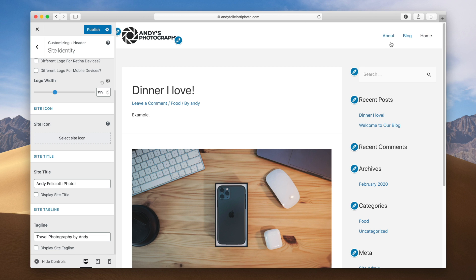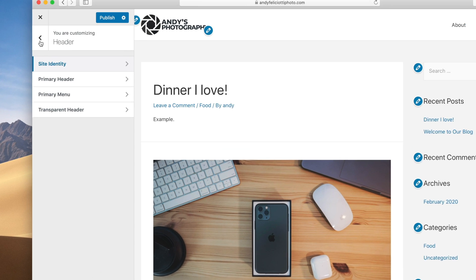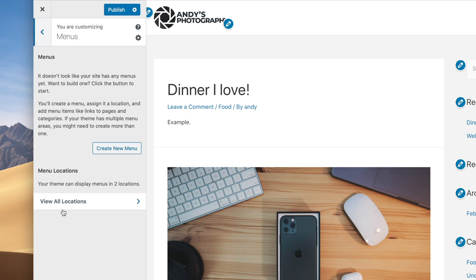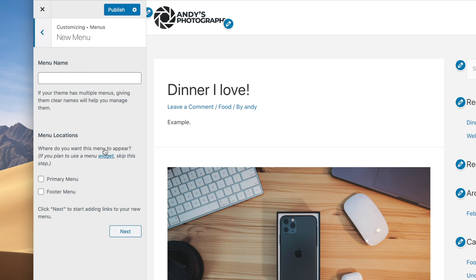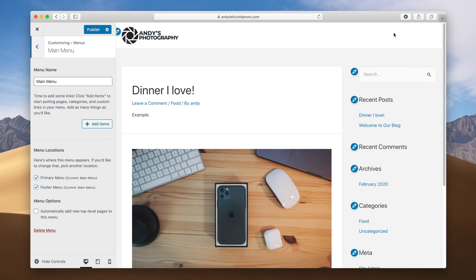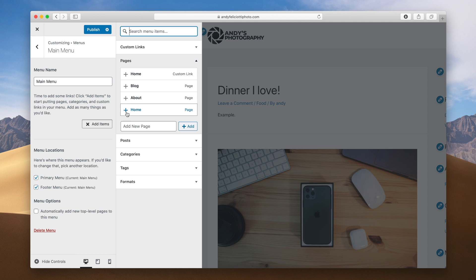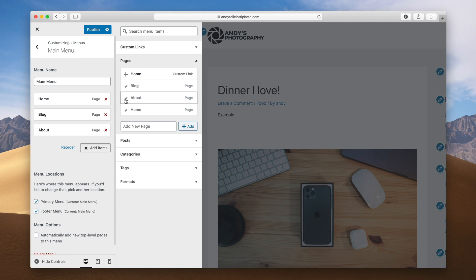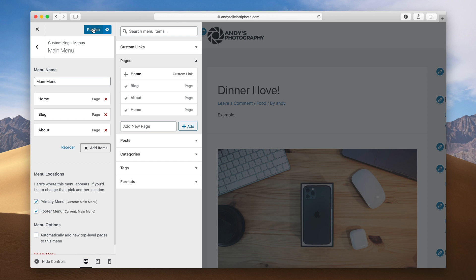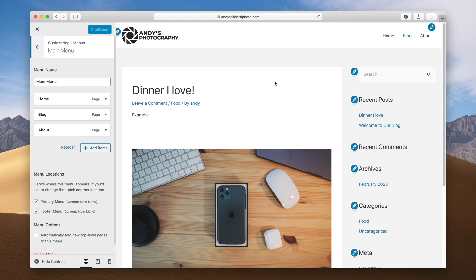I still want to edit the order of our menu — the home button should be first, blog second, and about third. Go back and navigate to Menus and create a new menu called "main menu." The location is where it shows up on your site, so we'll set this to both locations and hit next. Our menu is blank here, so we'll add items: add our home page, blog page, and about page, then hit publish. You can see it's in the correct order we wanted.